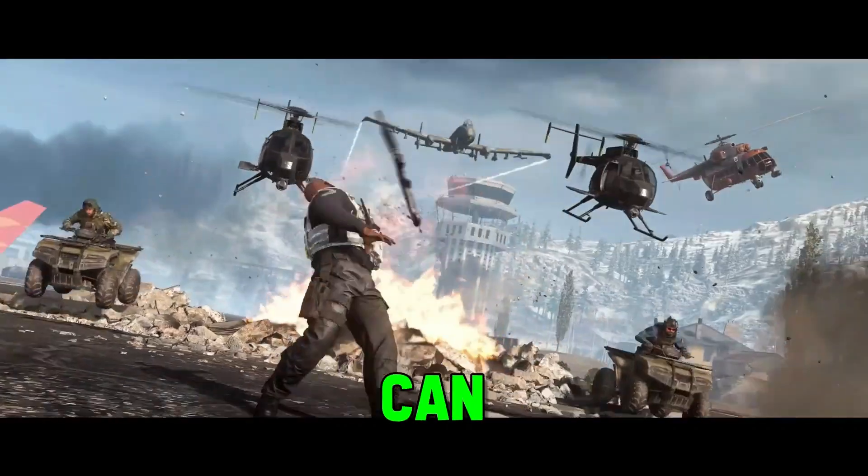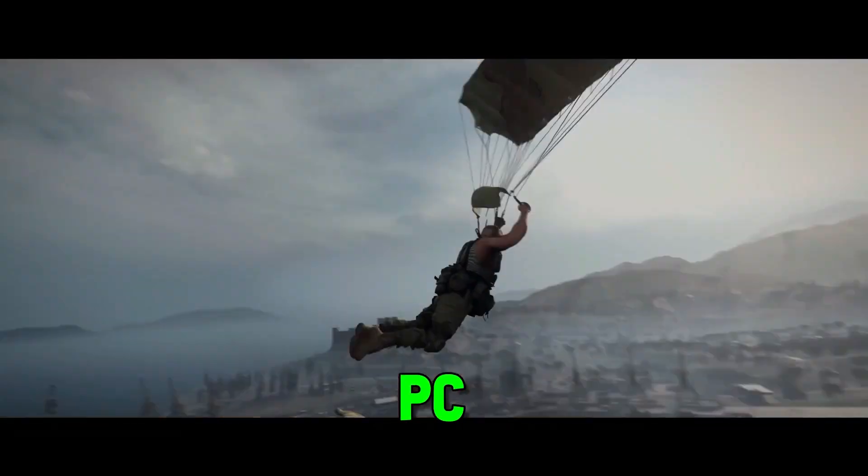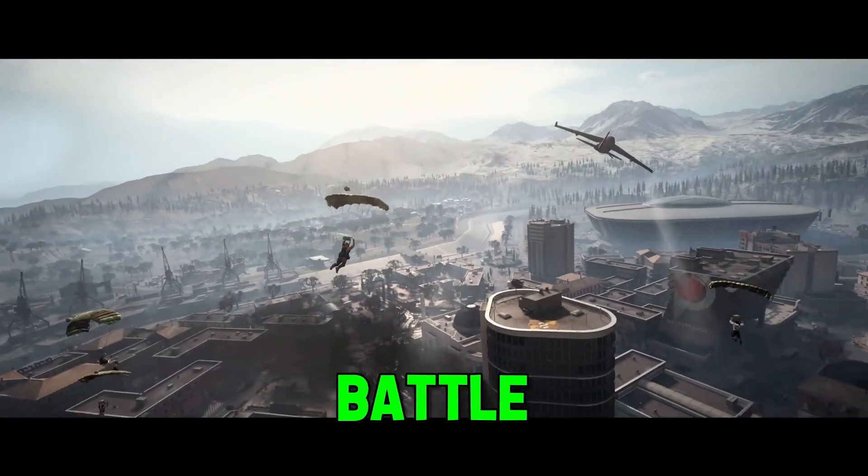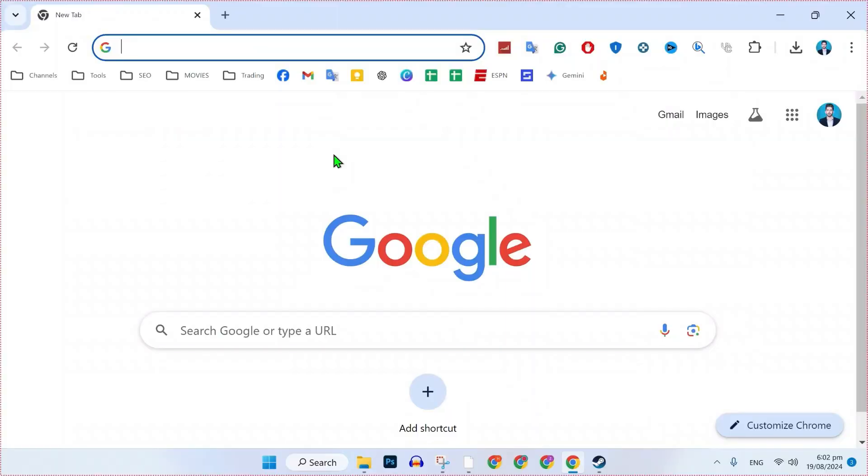In this tutorial, we will see how you can install COD Warzone on PC Steam and Battle.net in just a few steps. We will start with Battle.net.